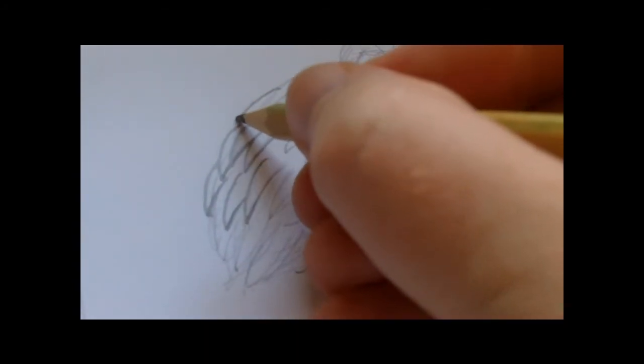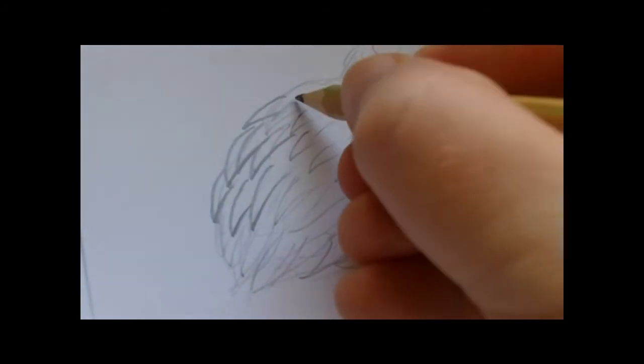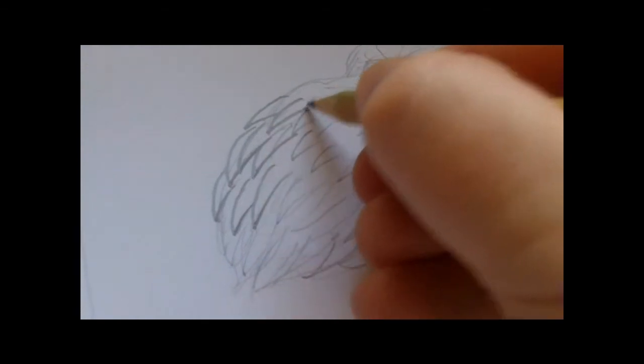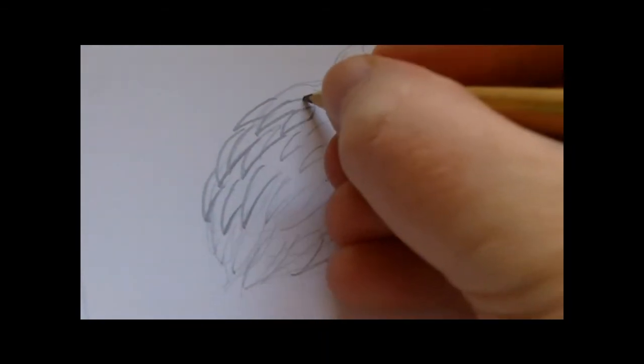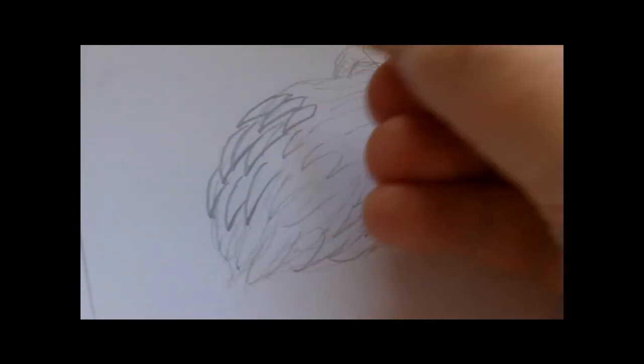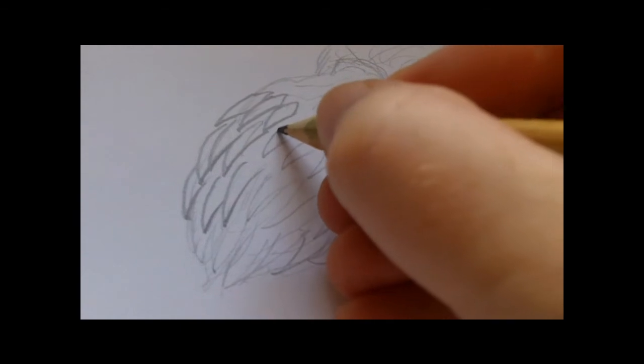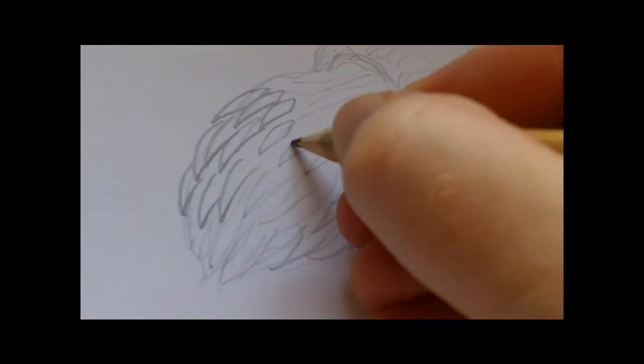You know, a dentist nightmare. And some at the end you'll see the ends of the teeth.